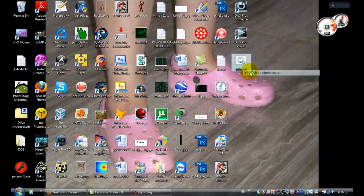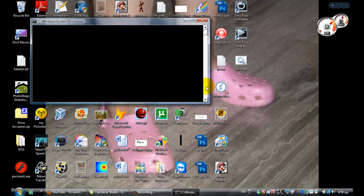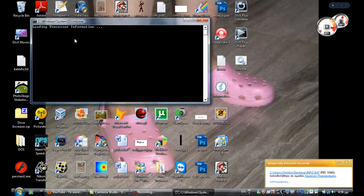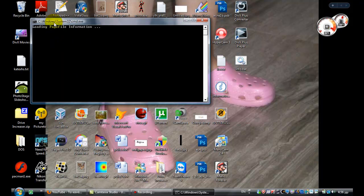So let's just run this as an administrator. Click continue. And wait for the program to execute its commands. As you can see, currently it's loading some information.